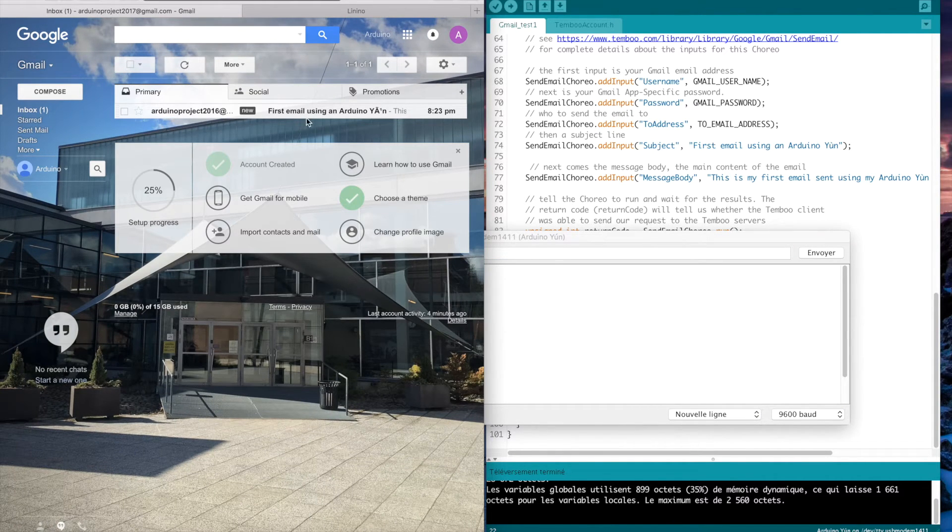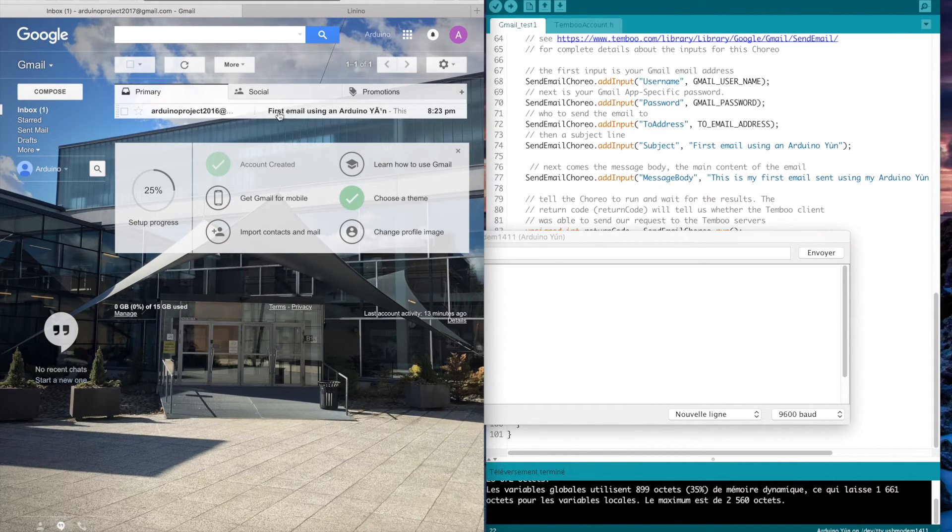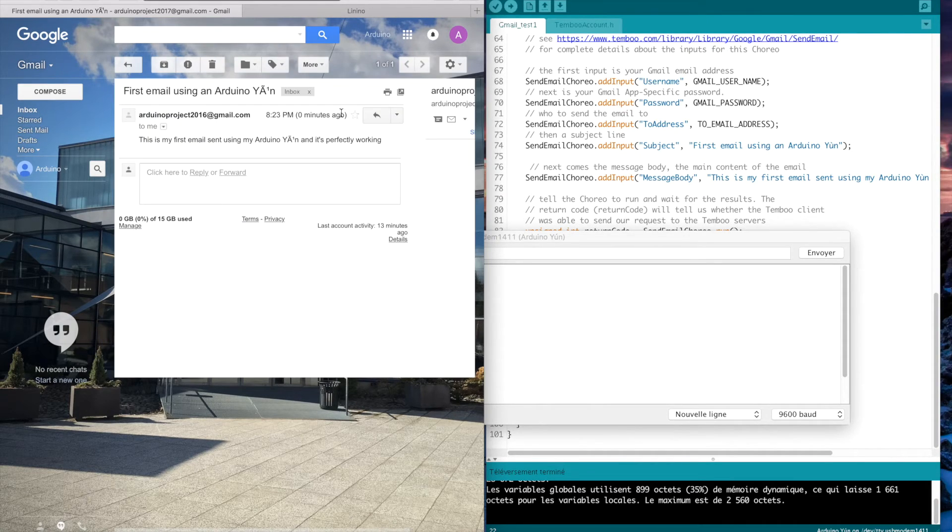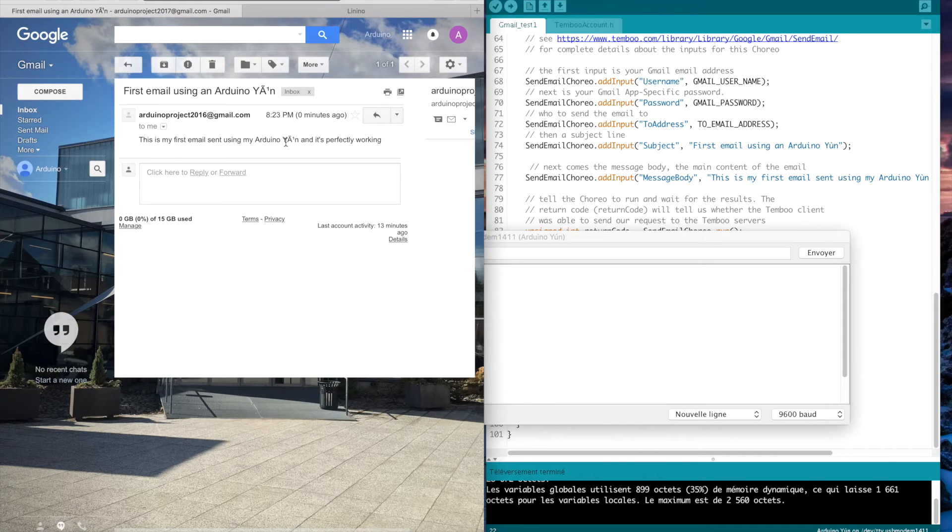I will check on my email account if I have got an email. So here it's a new email. My first email using an Arduino UN. And when I click on it, I've got the message body.